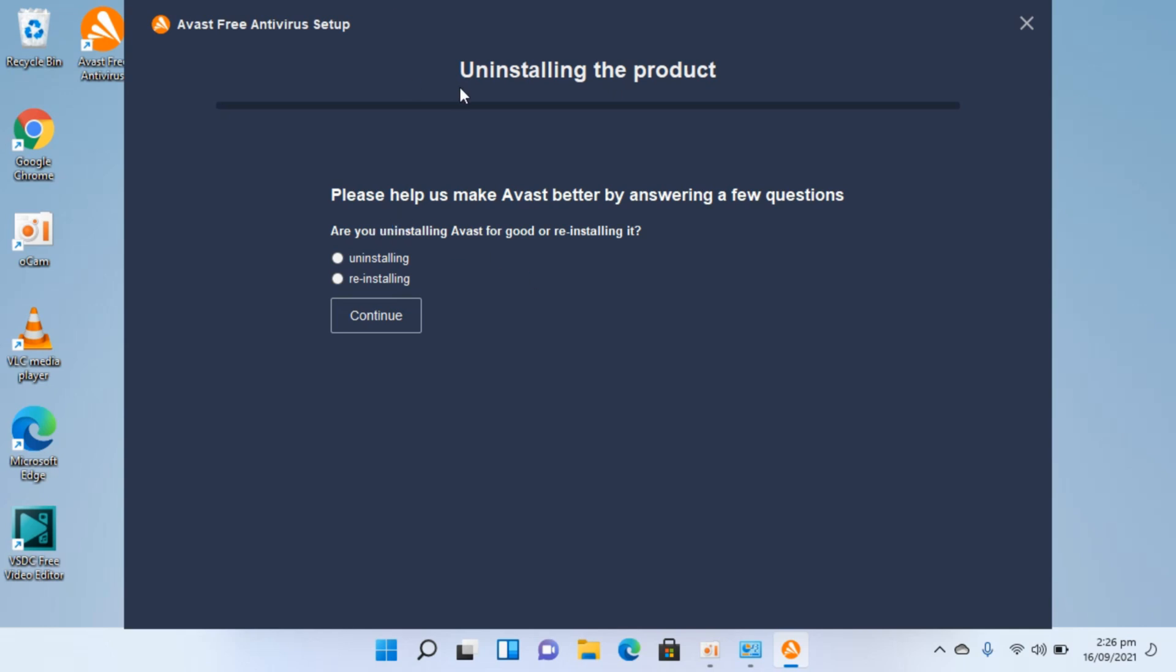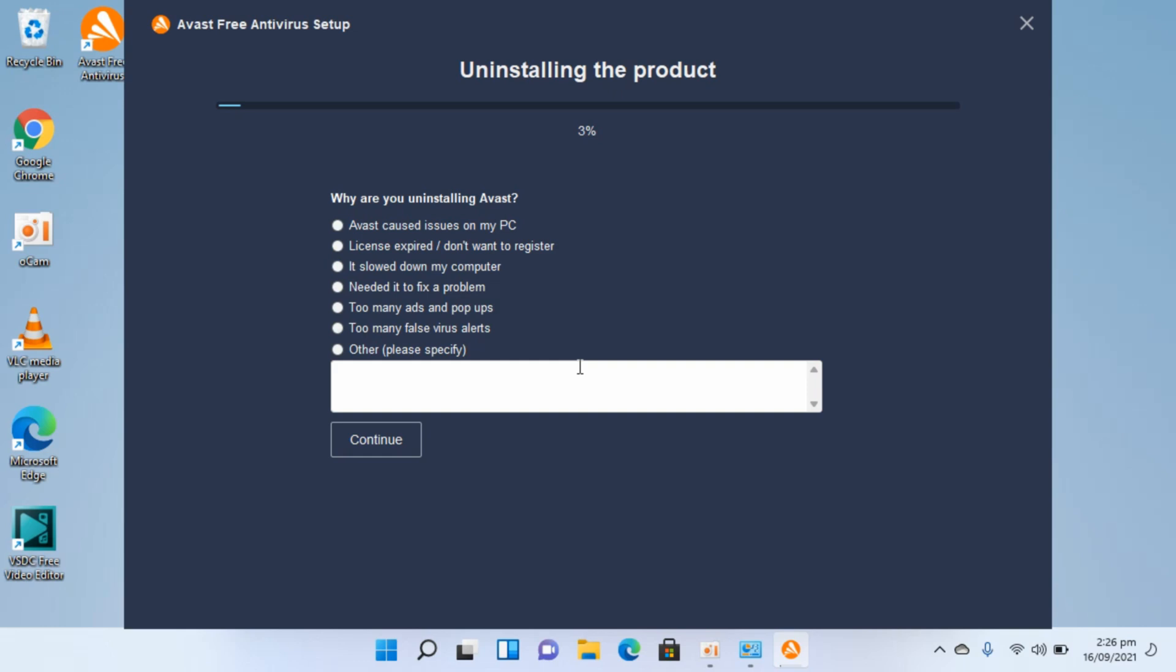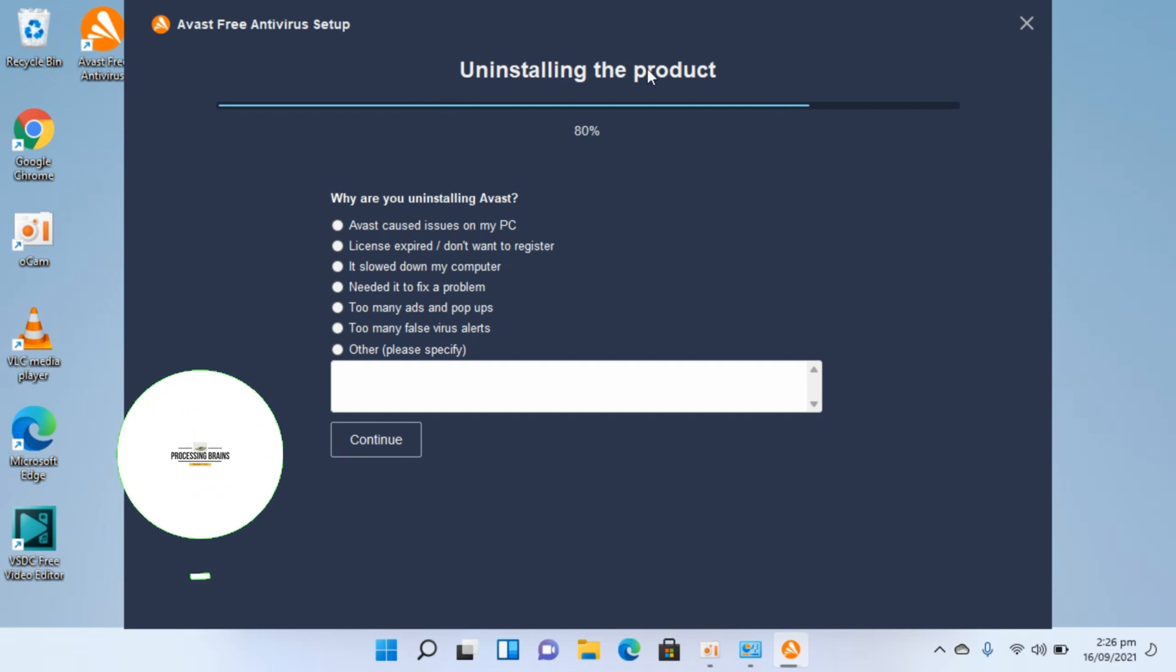It says uninstalling the product. It's asking for the reasons why you're uninstalling or reinstalling. It's up to you whether you want to give it or not. Simply go and uninstall the product.